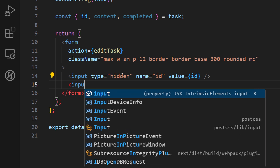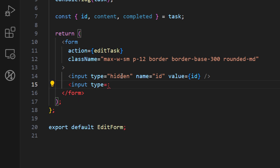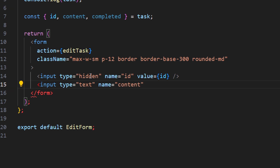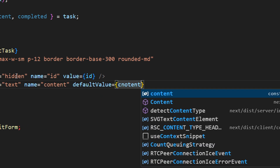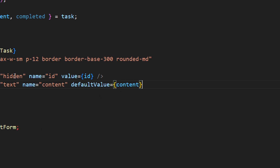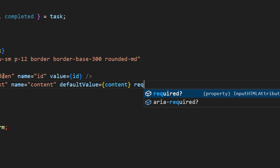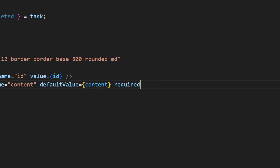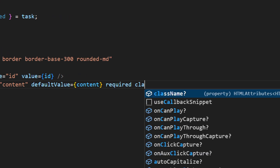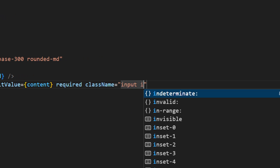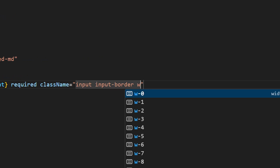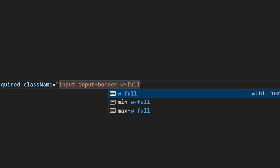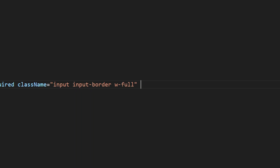Now let's create the second input. This one is going to be type text, name content — for the second property. Let's add the default value we already have, so `defaultValue` set to content, and let's add the required property so the form requires this to submit. Let's add a class name: `input input-border` — these are DaisyUI classes — and `w-full`. Let's close it.